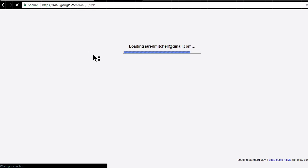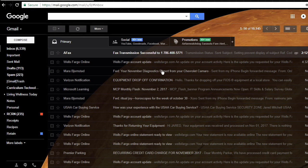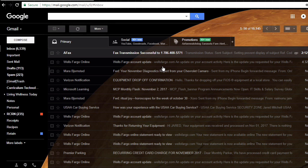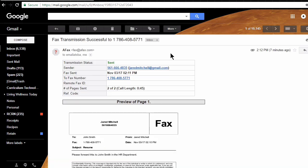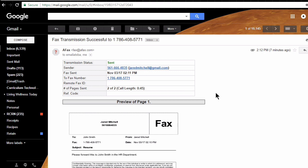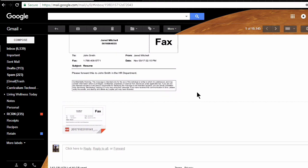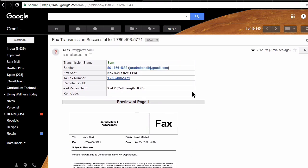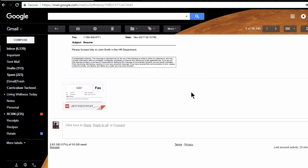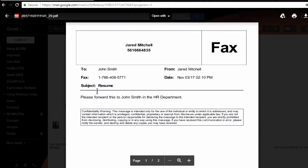If I go to my Gmail, we can see that I have received a confirmation email that the fax transmission was successful to that phone number that we used. If I click on it here, we can see it gives us a summary of the status, the number we sent it from, when it was sent, and who it was to, and the number of pages included. So we've got a preview of page one in the body of the message, and if we look at the attachment that came with it, we will get the entirety of the fax itself.